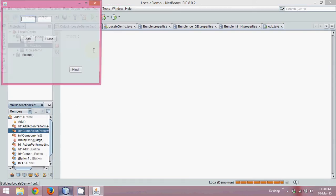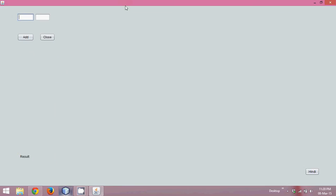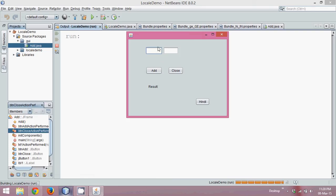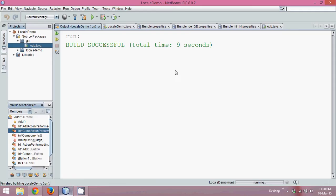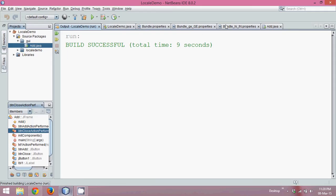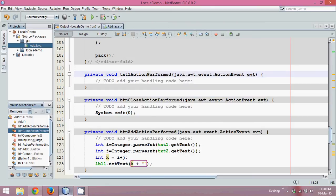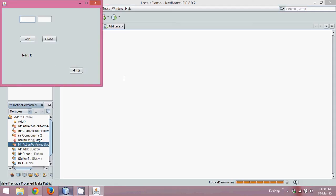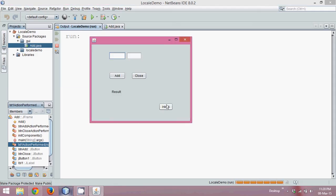Let's check this code. We get this UI here — type five and two, click Add, and the answer is seven. If I click Close, it closes. Now if I close the remaining files and run this code and click on Hindi, nothing happens — because I haven't written any code for that yet.